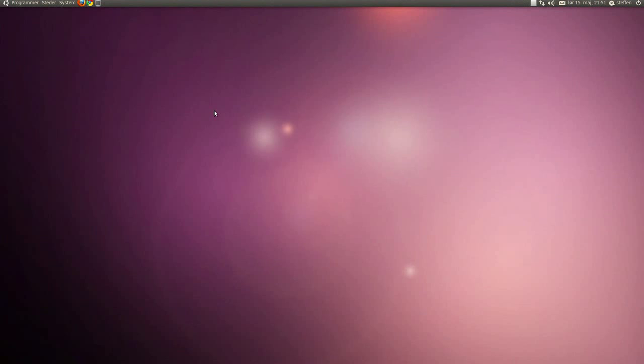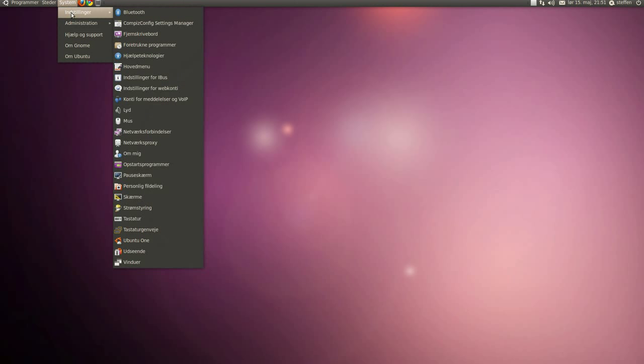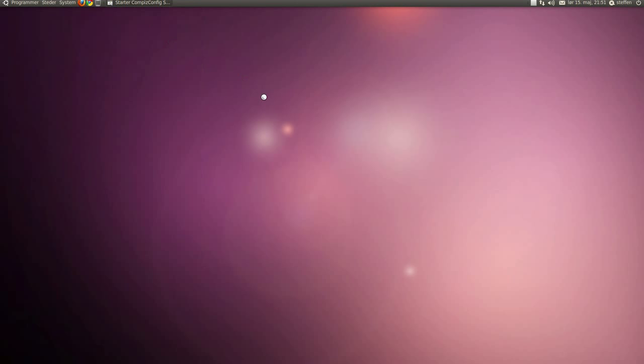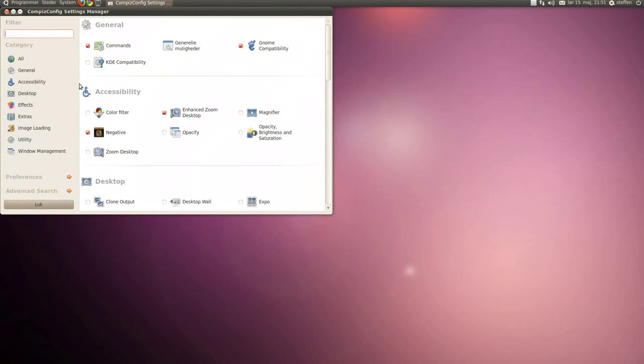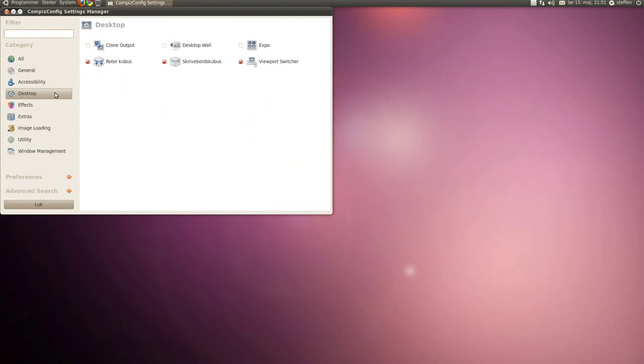So first thing, open CompizConfig. Now go to desktop and enable rotate cube and desktop cube.